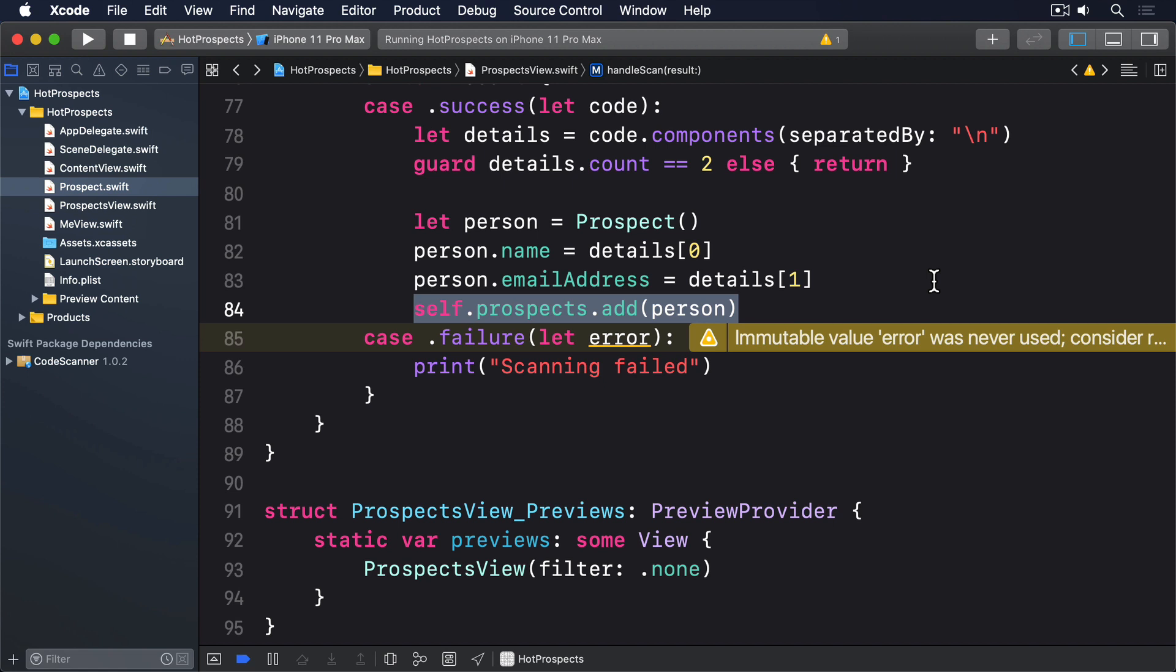We're going to call Get Notification Settings, to read whether notifications are currently allowed. If they are, we'll show a notification. If they aren't, we'll request permissions. And if that comes back successfully, then we'll also show a notification.